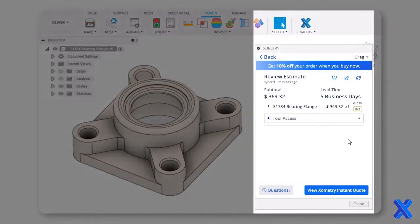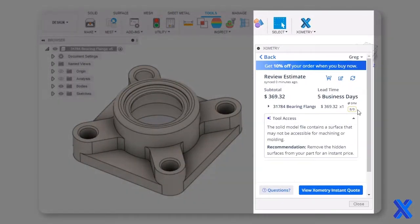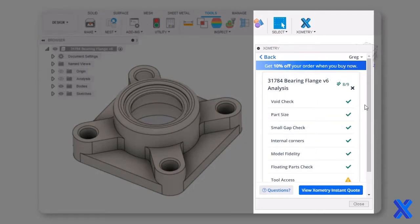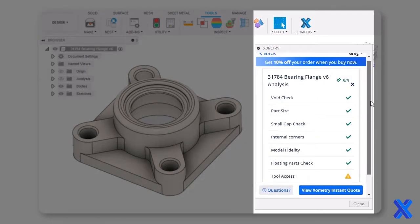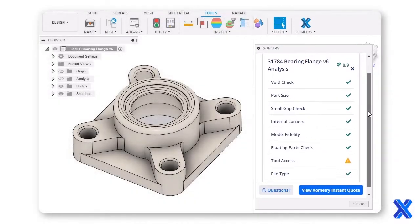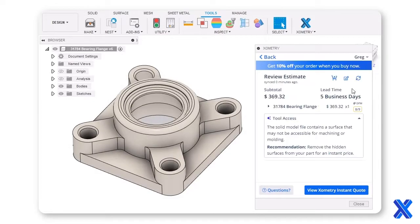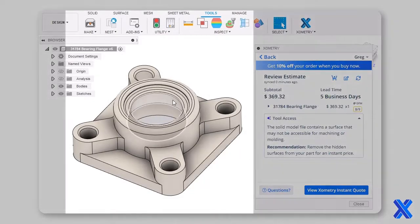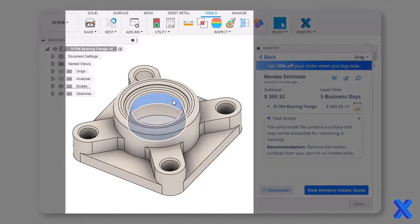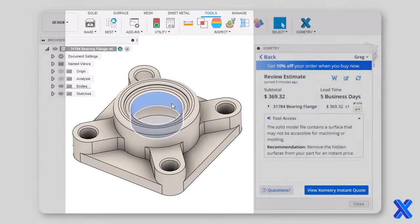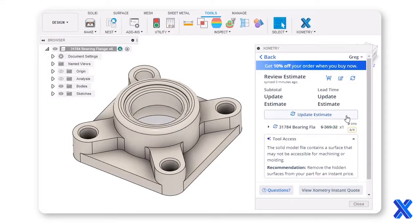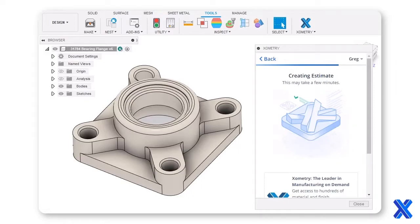There's some feedback on one of our part features. Let's edit the CAD model in Fusion 360 and see how this affects pricing and DFM. Refreshing the quote shows the updated feedback.